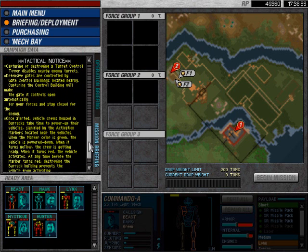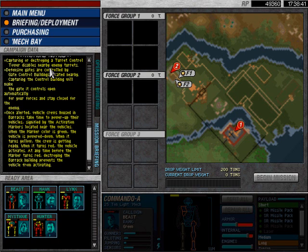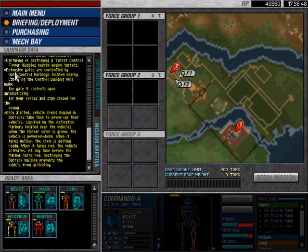Tactical notice: capturing or destroying a turret control tower disables nearby enemy turrets. I've been telling you that now, and I've already encountered a turret control building in the previous mission.